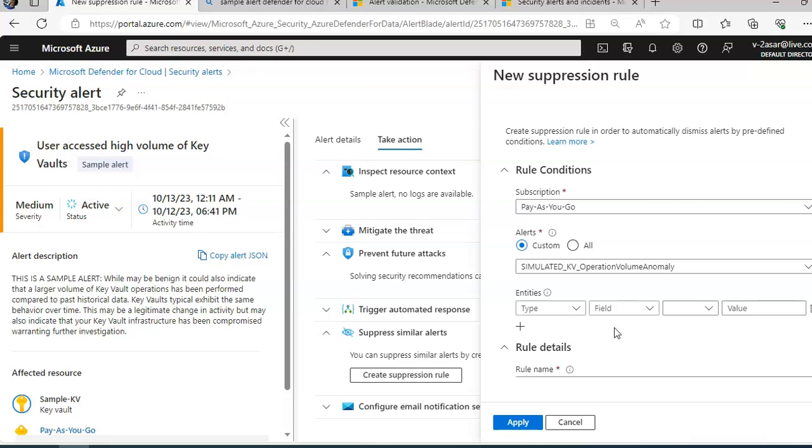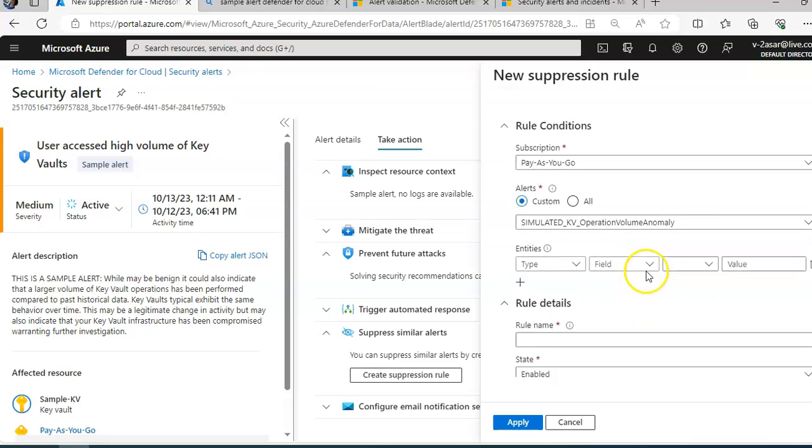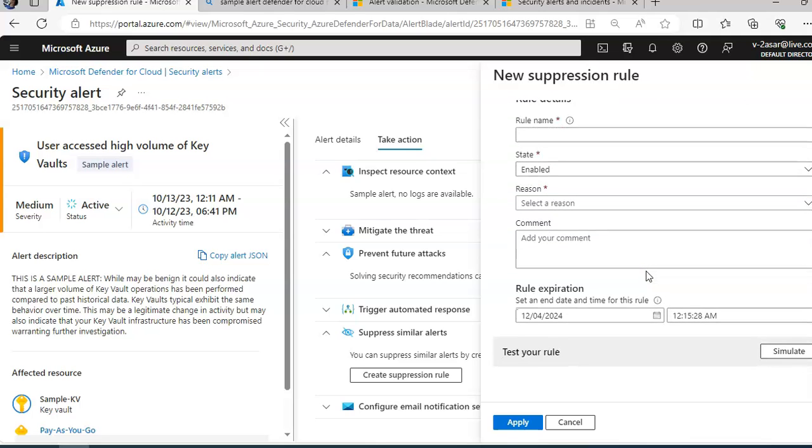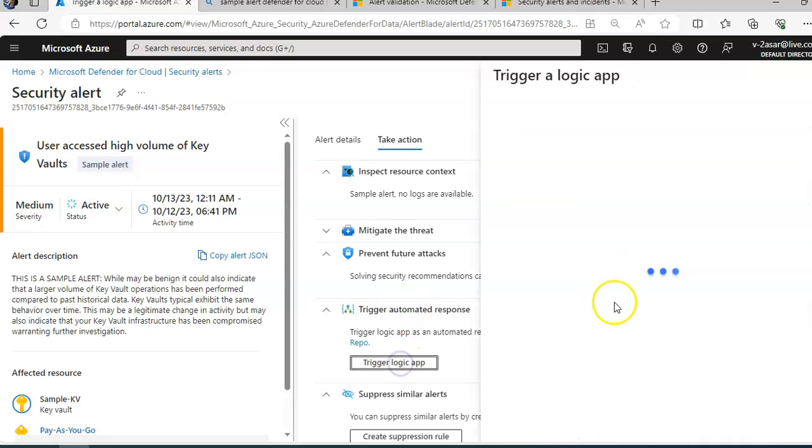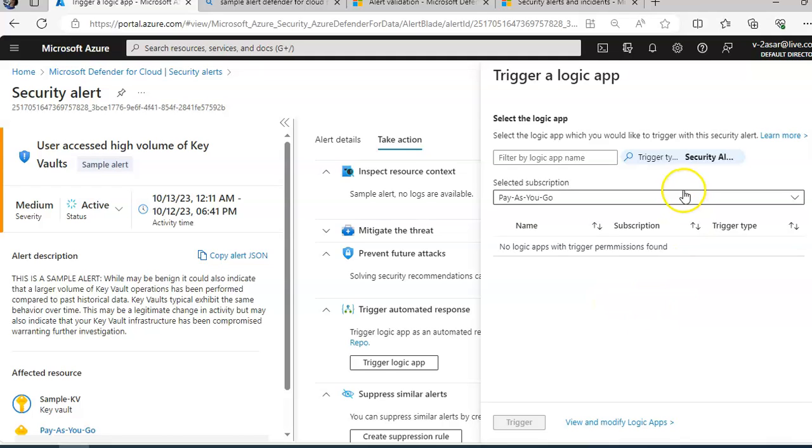You can create a Logic App and define when it should automatically run. If you click on trigger automated response, you can select the Logic App that you have created to do an automated response or action. You will have to create a Logic App and define when it should automatically run. That is called workflow automation. You click on add a workflow automation.